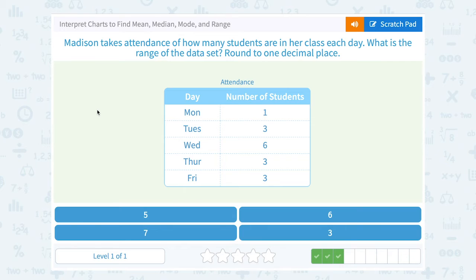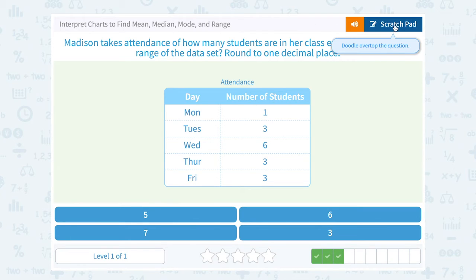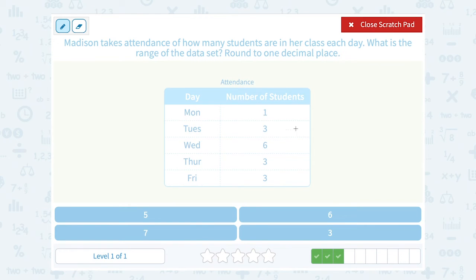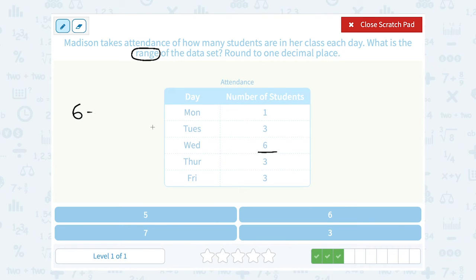Madison takes attendance of how many students are in her class each day. What is the range of the data set? Round to one decimal place. Well, it doesn't look like we're going to need decimal places here — we have whole numbers. The range is the biggest number minus the smallest. The biggest number is 6, minus the smallest number, which is 1. So 6 minus 1 gives me a range of 5.